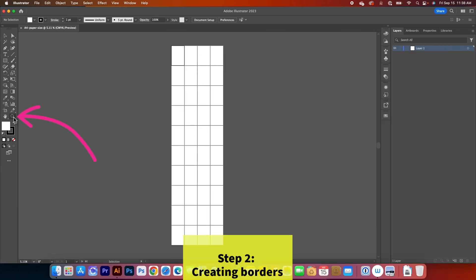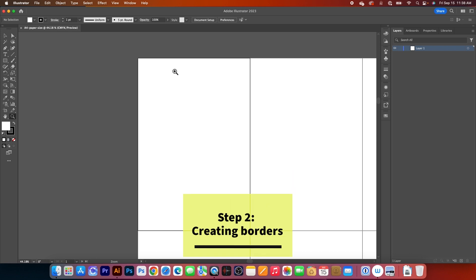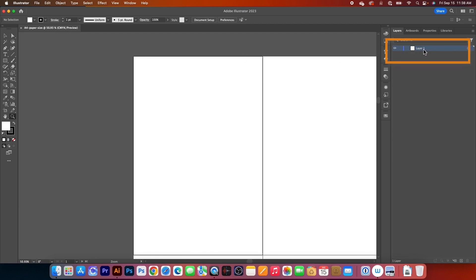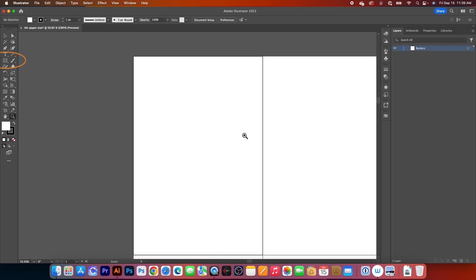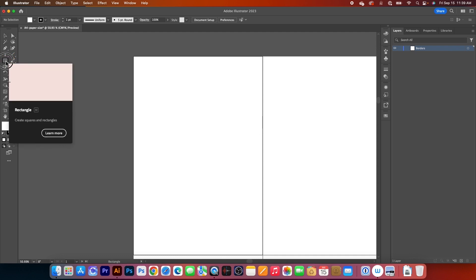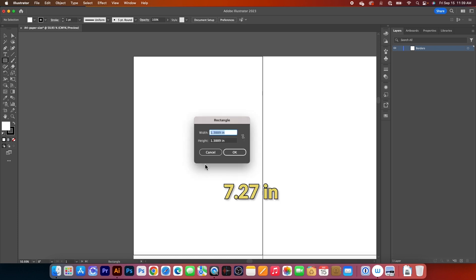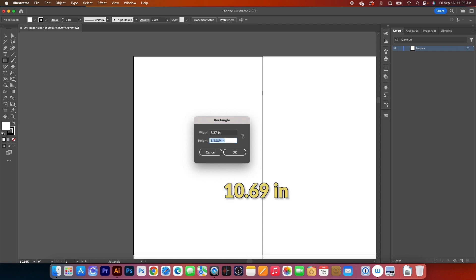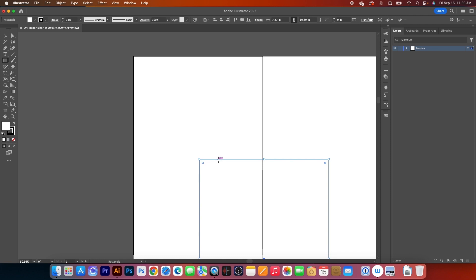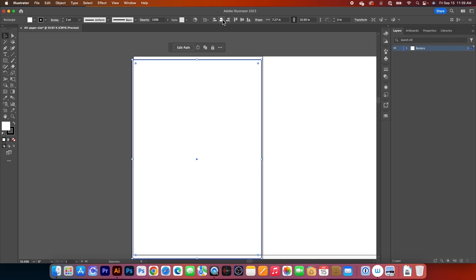I'm going to zoom in simply using the zoom tool, click on it to select, and then click and drag to the right to zoom in. Next, I will come over here to the Layer panel and then change that name to borders, and then press Return/Enter on the keyboard to confirm. After that, I will come over here to the Rectangle tool, click on it to select, then click once on the page, and I will type in 7.27 IN, then press on the Tab key, and I'm going to type in 10.69 IN, then press Return/Enter to confirm. After that, I will change the stroke to two points, select the Selection tool, click on the object, and select Horizontal Align Center and Vertical Align Center.